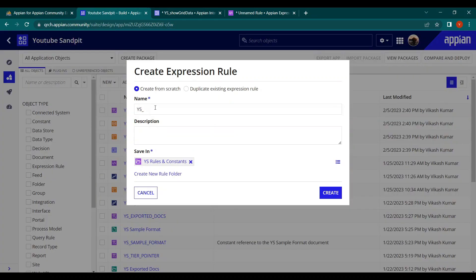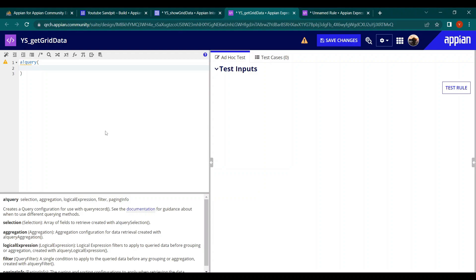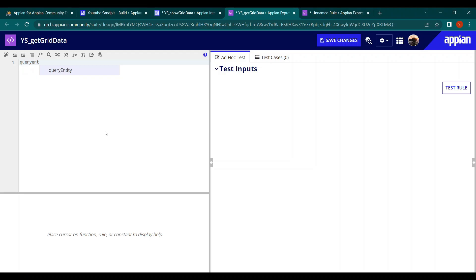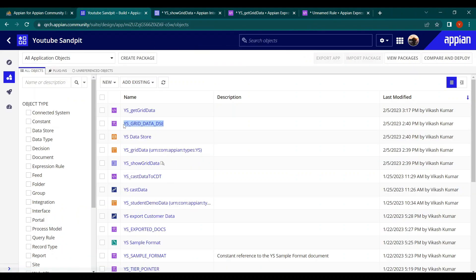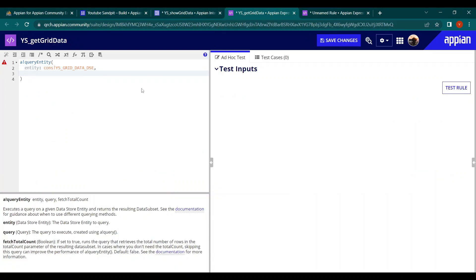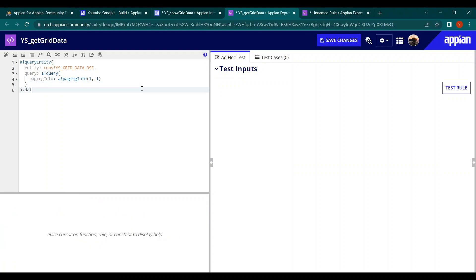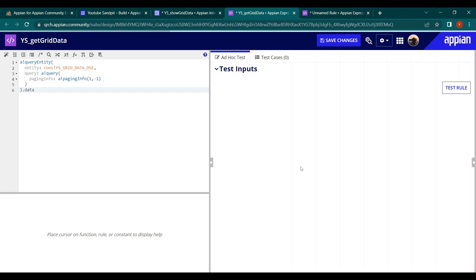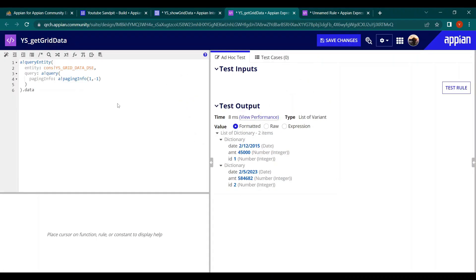To get the data into the grid, I'll create an expression rule called 'get grid data'. Inside it, I'll write a query entity using 'queryOne', pointing to the entity 'ys_grid_data'. In the query, providing only the paging info set to minus one is enough to retrieve all records. After testing, we can see two items returned successfully.